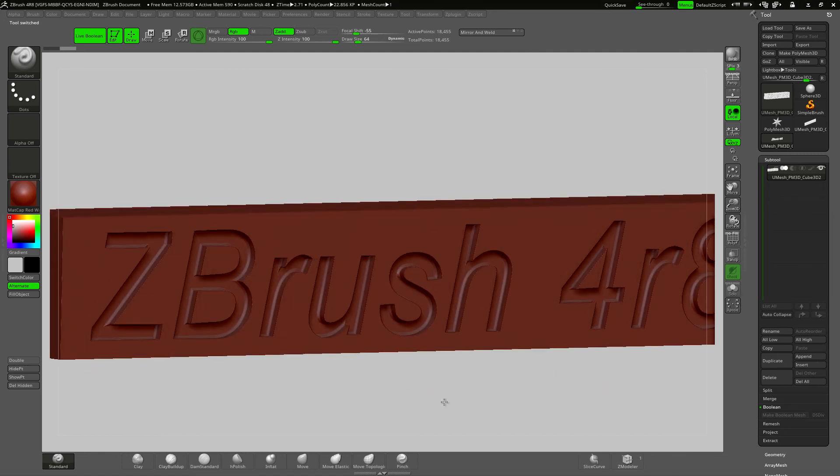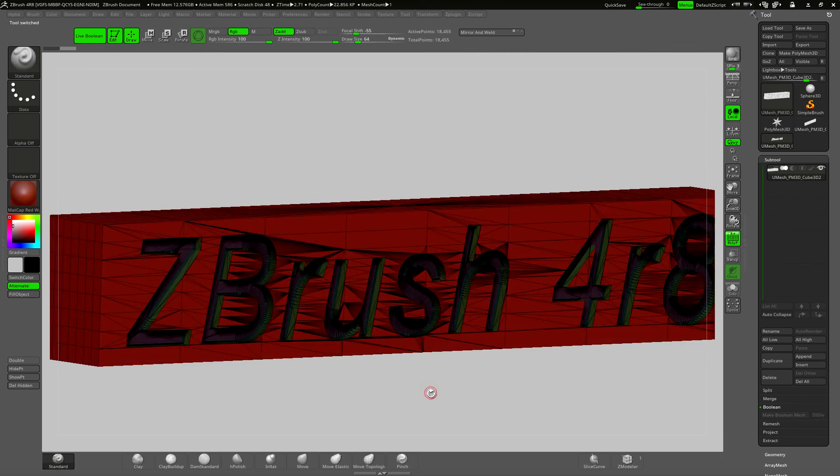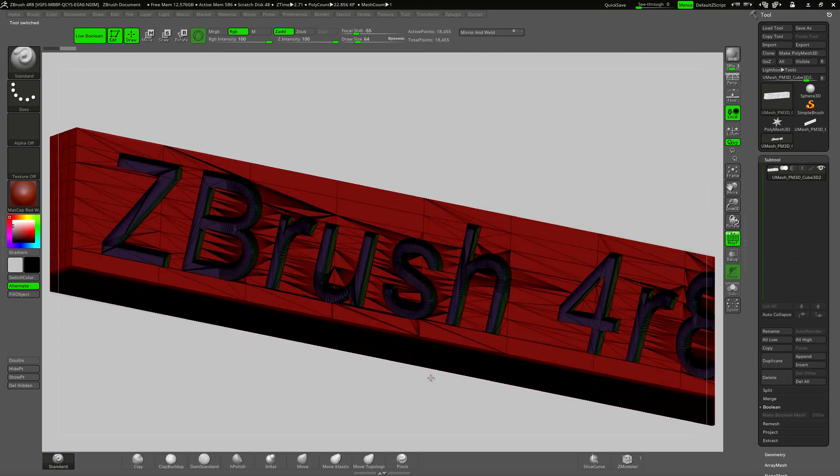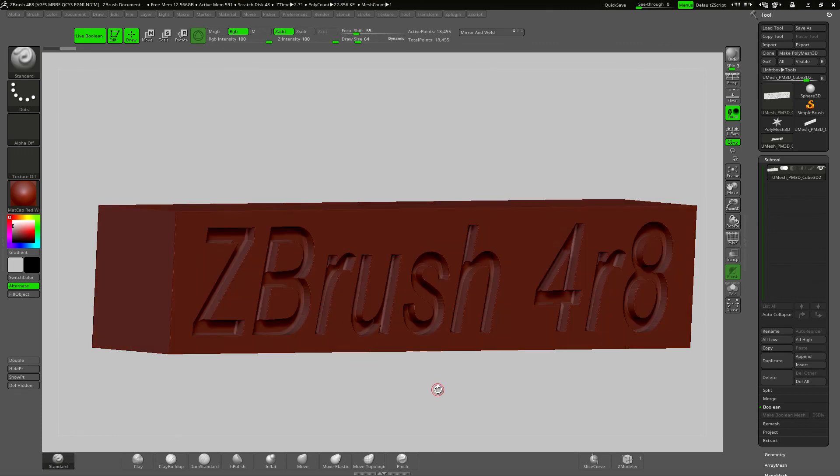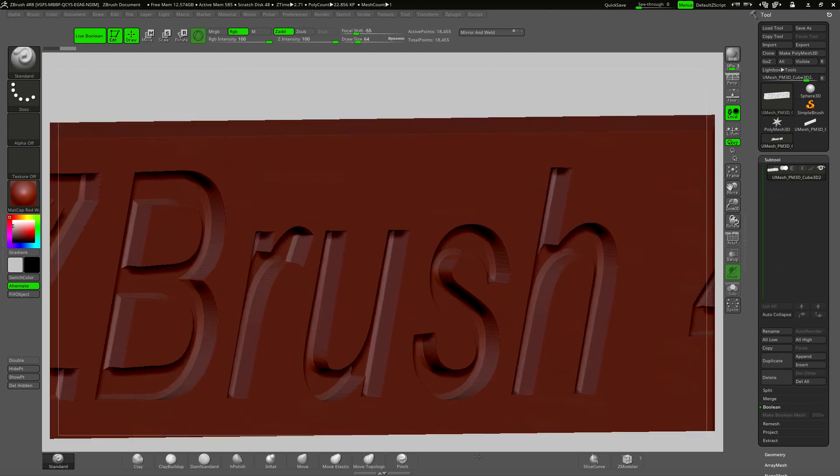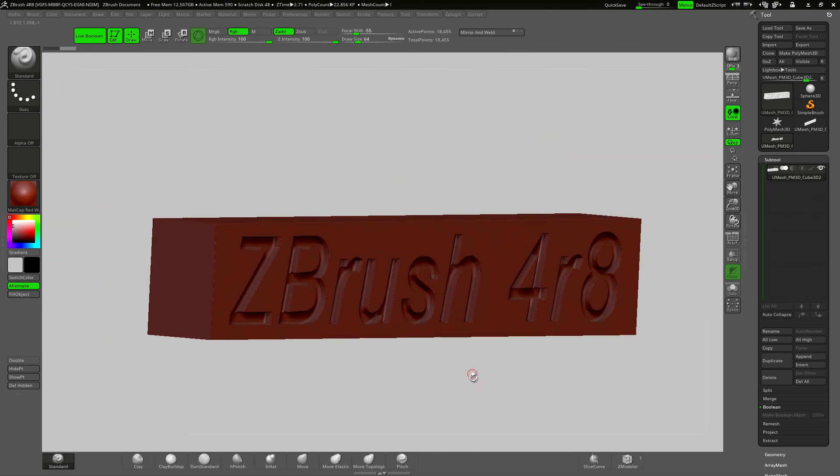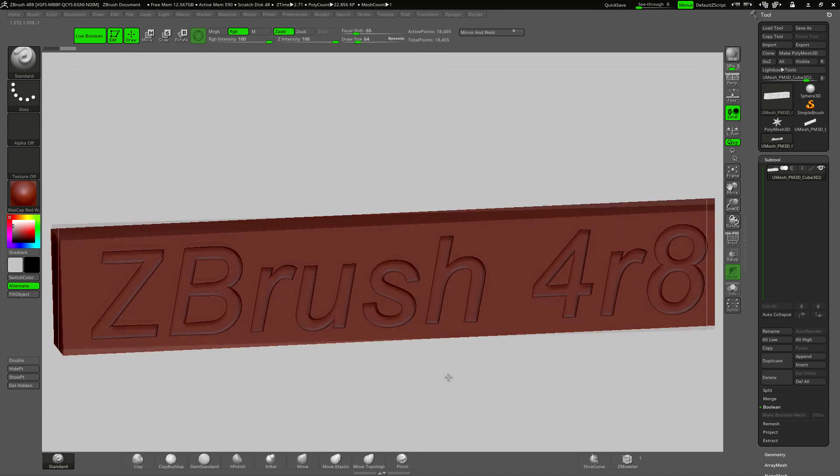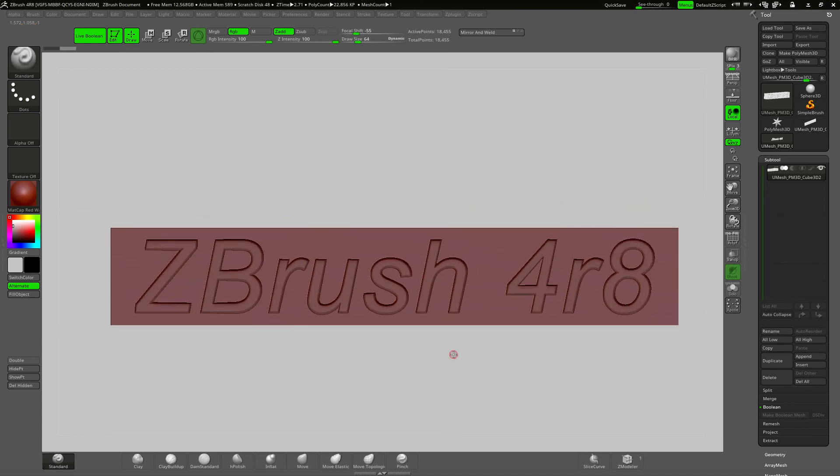And here's the result. All poly grouped. This could probably do with being Dynameshed and Zremeshed later on. But for now it looks just fine to me.